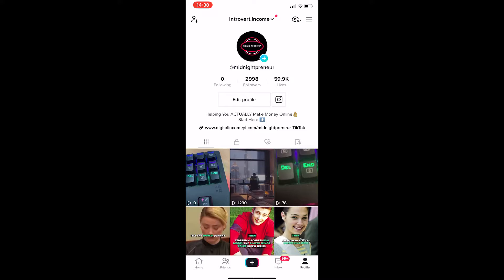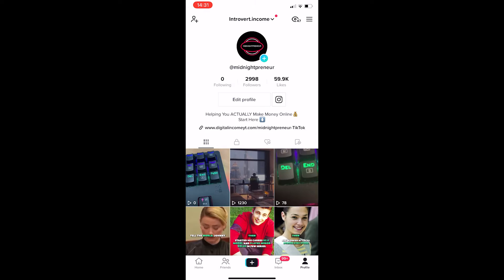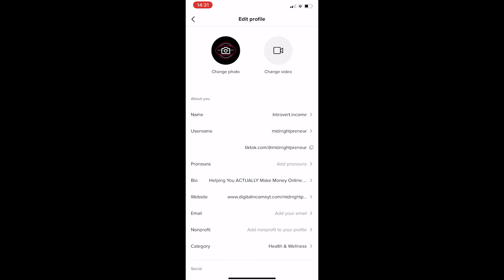To do this, you first want to load up the TikTok app, and once it's loaded up you want to come over to your profile. As you can see, this is my profile right here, and all you need to do to add your pronouns to your profile is tap into the edit profile section.